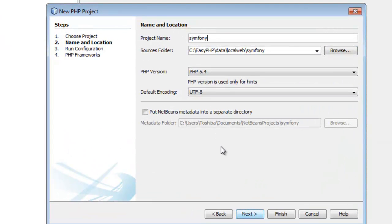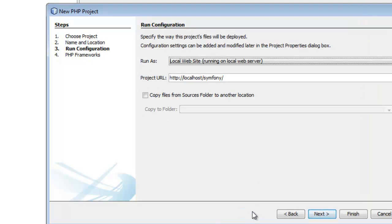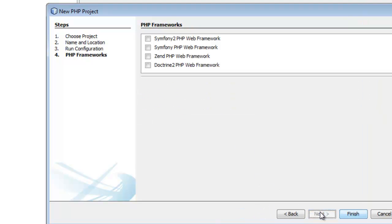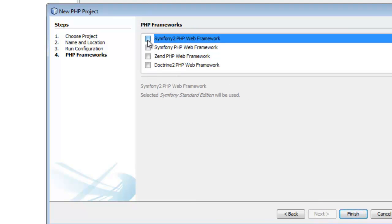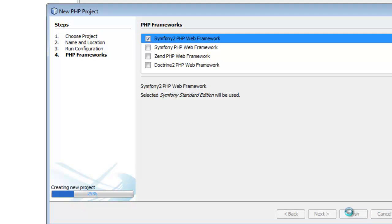Okay, so let's set up a project name which is Symfony. Next, next, and we will use the PHP framework Symfony. Let it finish, let it extract.